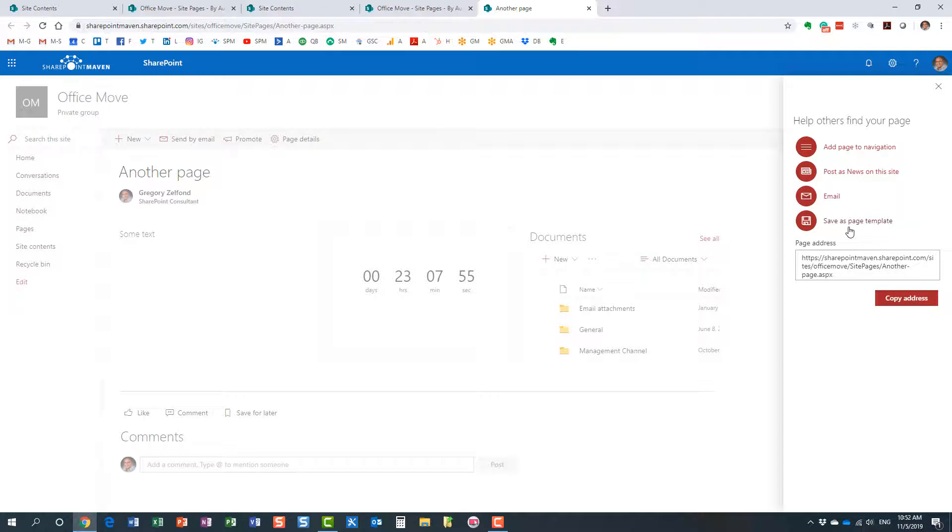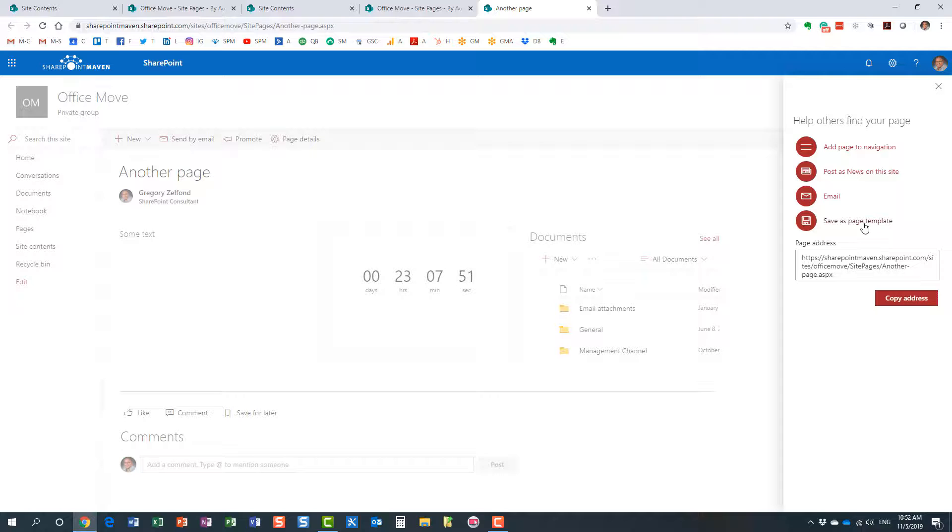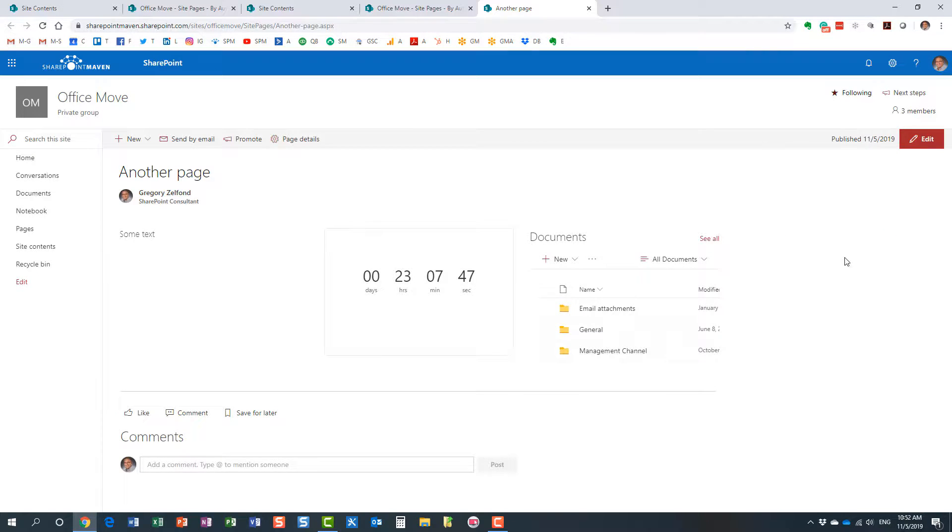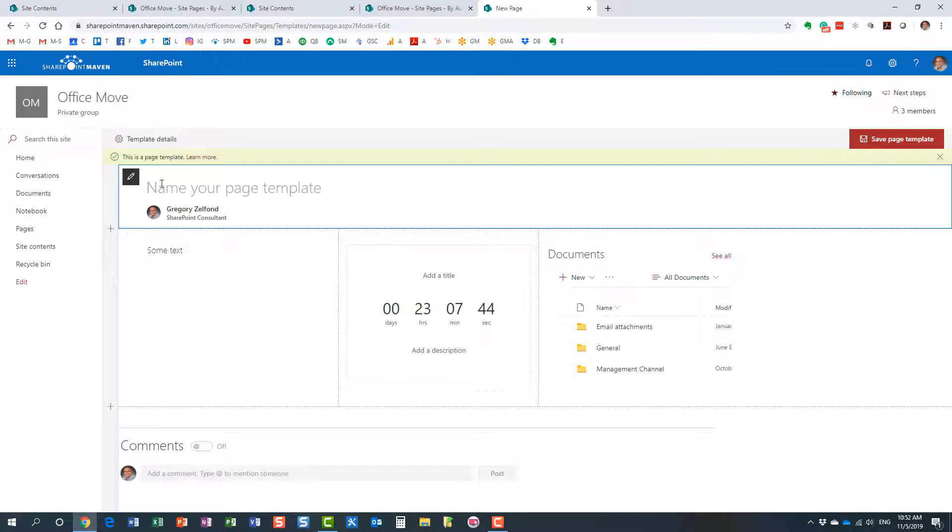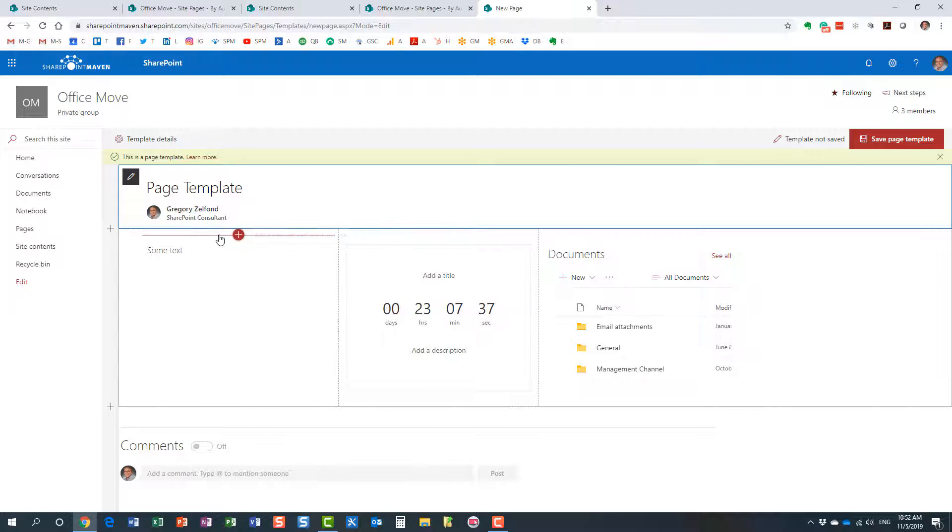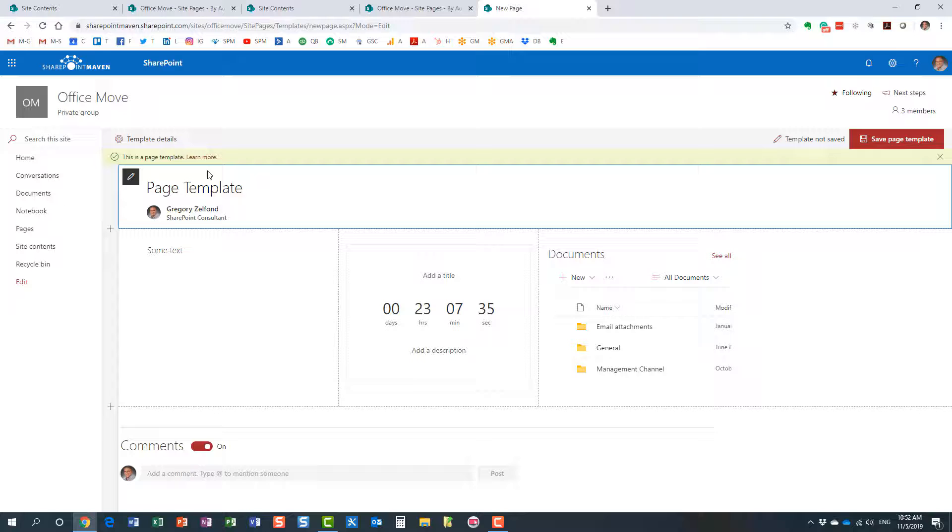It also gave me an option to save this page as a template. So let me do that and I'll show you what will happen. You just save this as a template, and let's call this our page template. I'm not really creative with the names here, but you could name it whatever you want.